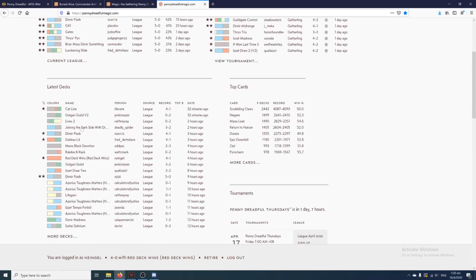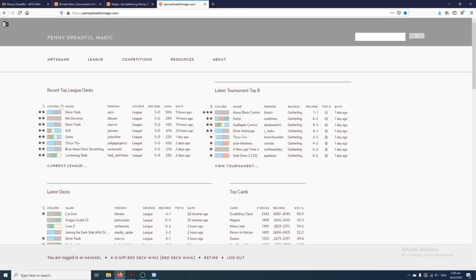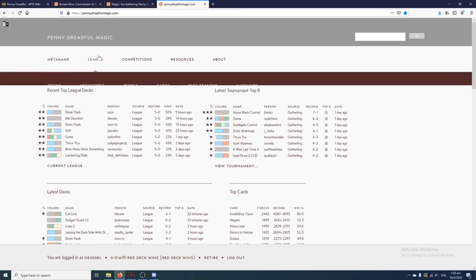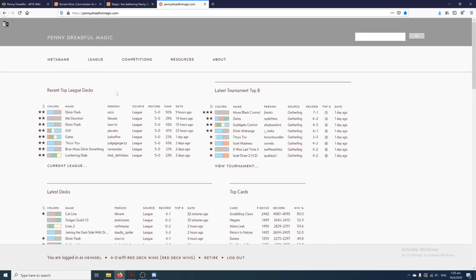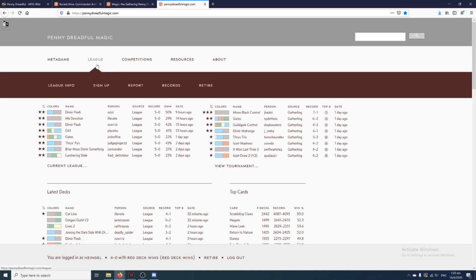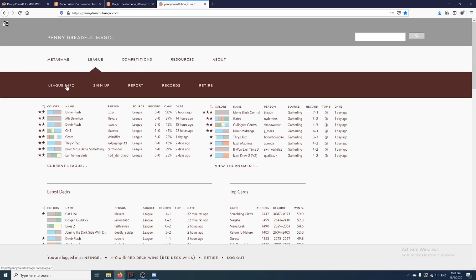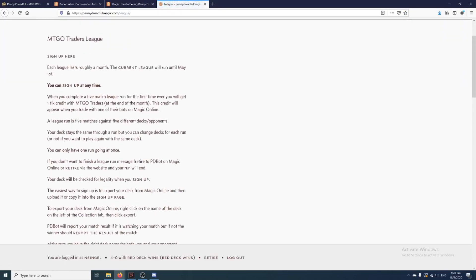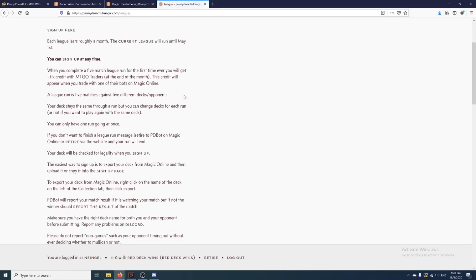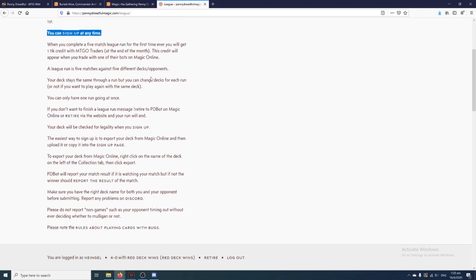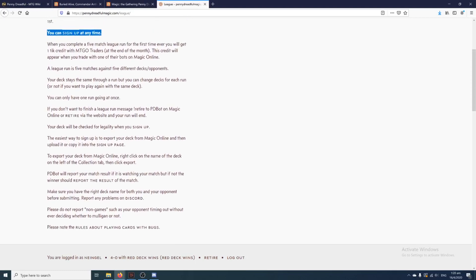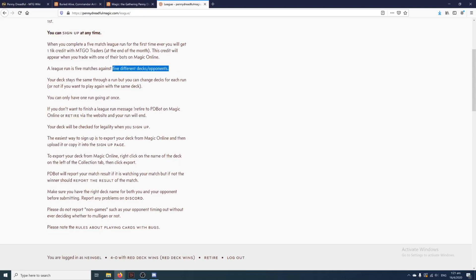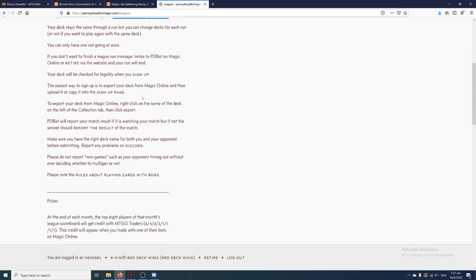They'll show you the top decks. There's mine as well. I was playing a league earlier this afternoon, 4-0-1. So Penny Dreadful Magic only has two types of tournaments on Magic Online. The first is a league, which is the more popular one, I would say, and the second being competitions. Now how does their league work? A league will last for a month, and a month counts as a season. During the time when the league is active, you can sign up anytime, and a league will count as completing five matches against five different opponents or decks. And you have to keep the same deck for that one league.